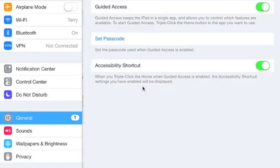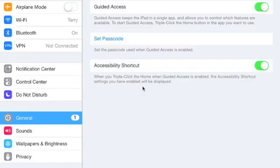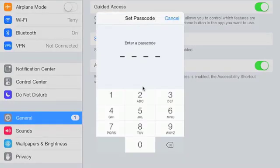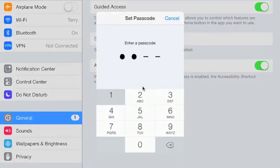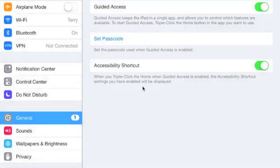By default it's on. If it's off then we can just toggle it on. Now we need to set our passcode in order to activate and deactivate Guided Access.